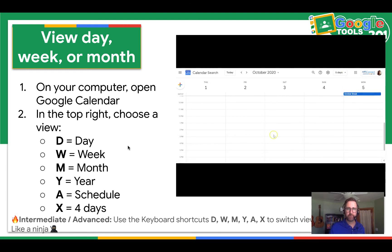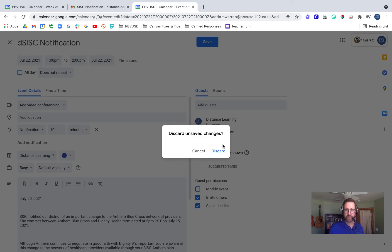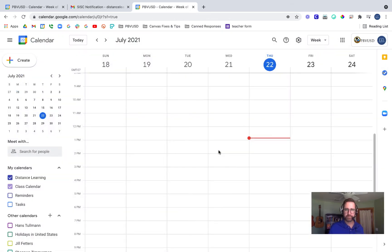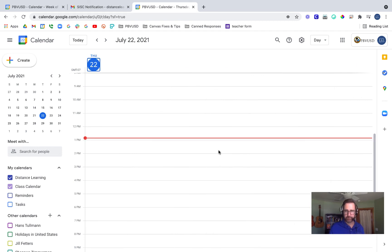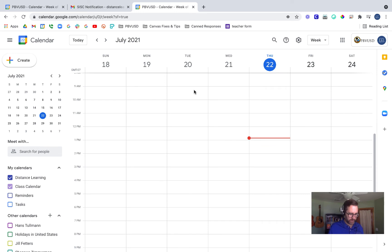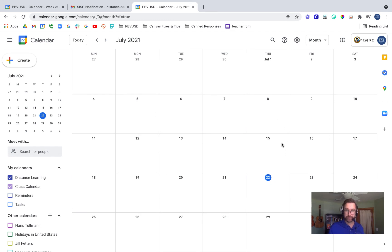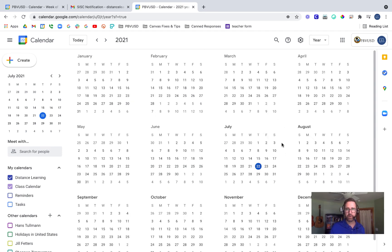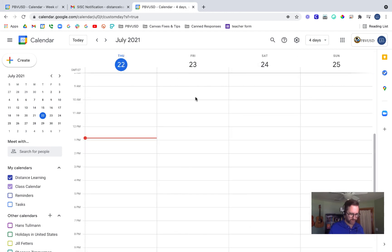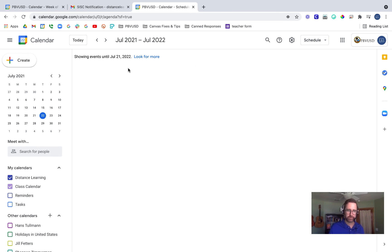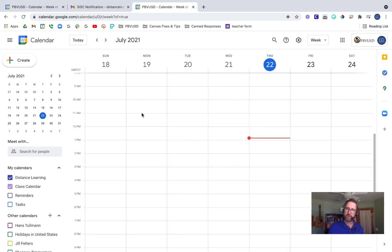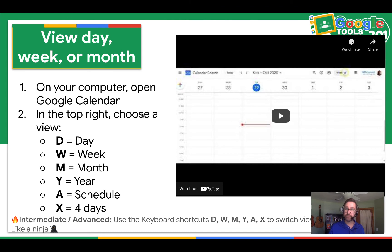I'm going to go back to my calendar and try clicking D for day — here's the day view. W for week — there's the week view, the full week. M for month — there's the month view. Y for year. X for four days. And A for schedule, which will just show your events in a list. I prefer the week view, so I'm just going to leave it at W. Go ahead and pause the video and try experimenting with those different views and find what you like.